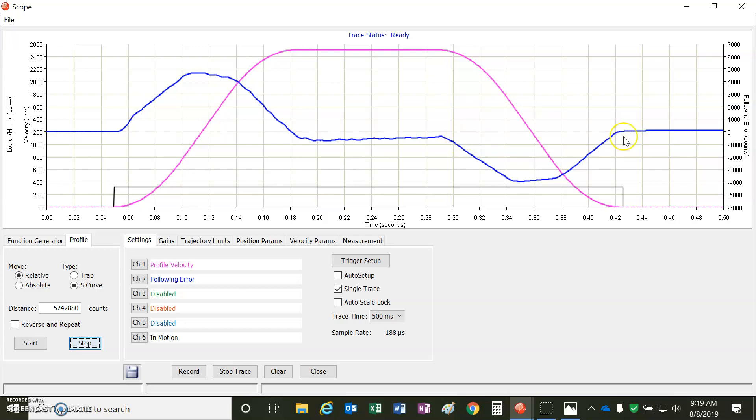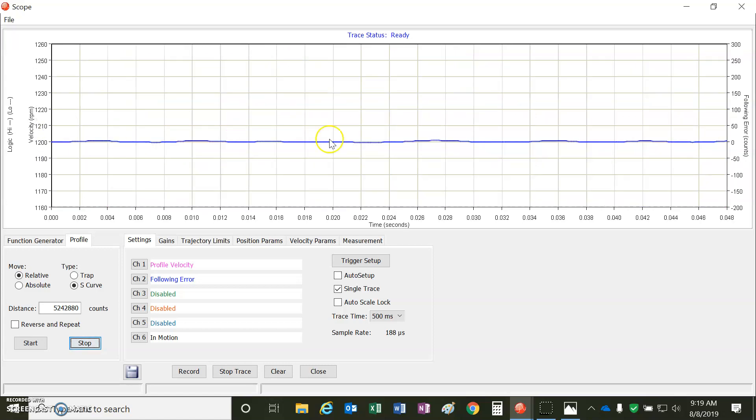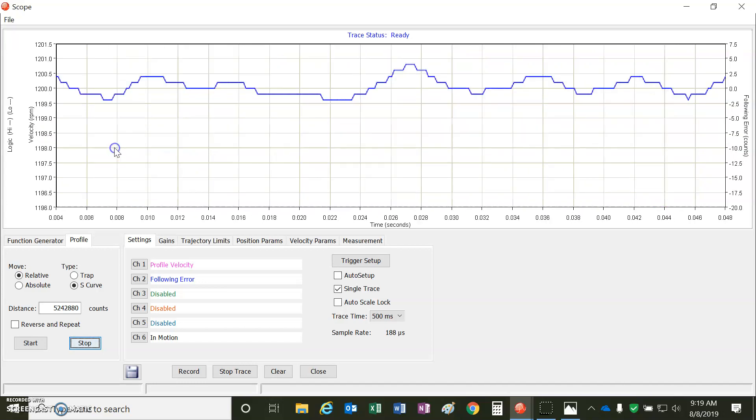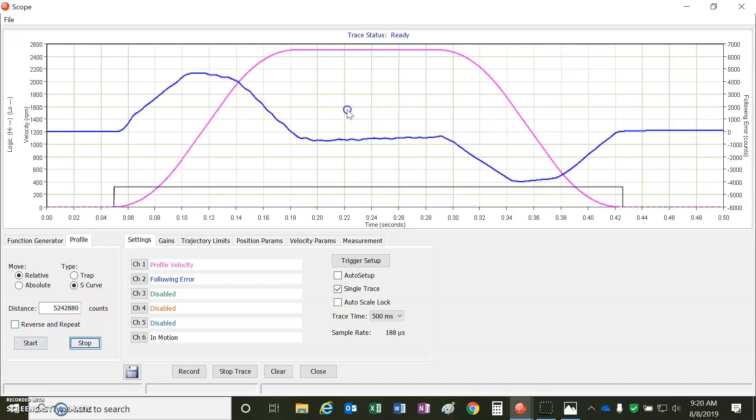And you can see that even with this huge resolution, we're plus or minus a few counts for steady state once it gets in. So that's pretty good for 19 bits of like 524,288 counts per rev. This was a 10 rev move.